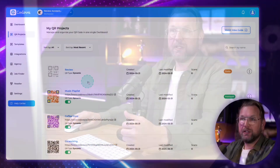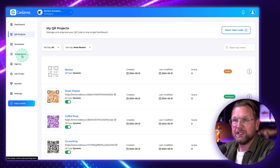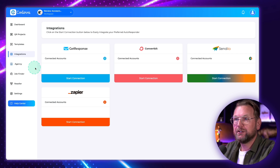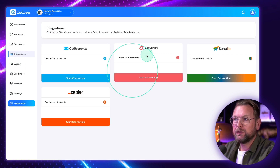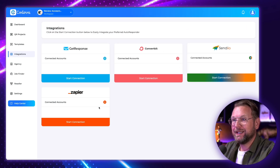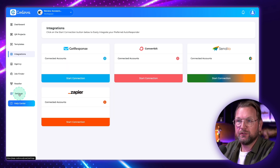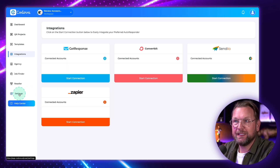So it's not only QR codes — it's a QR code linked to a page that you create, redirecting people to something you've built. You can also go to integrations, which include GetResponse, ConvertKit, Sendio, and Zapier.